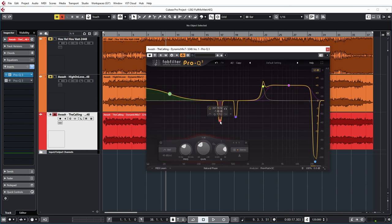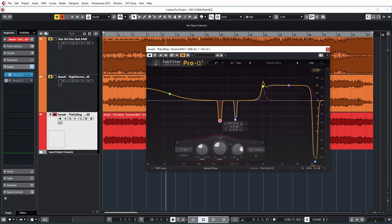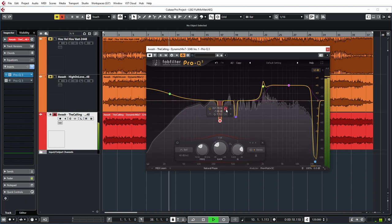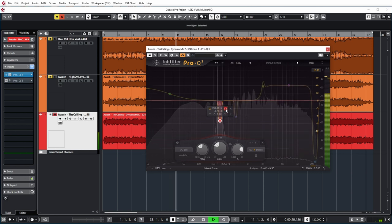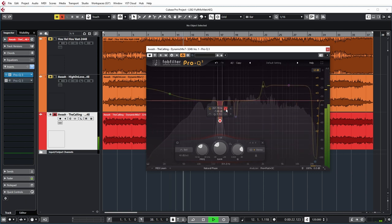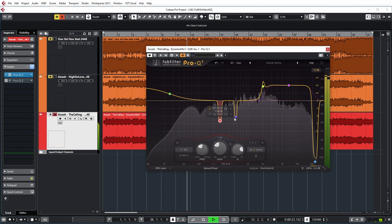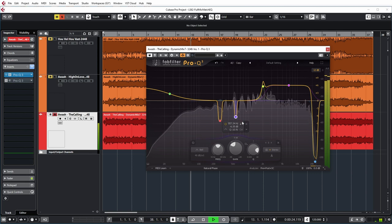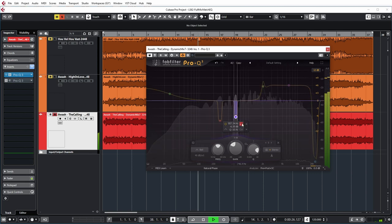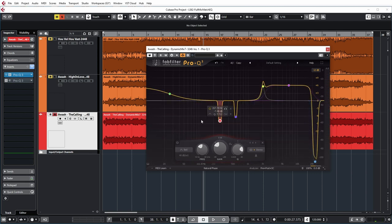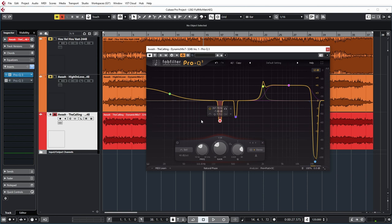Now these dips here they seem extreme. Let's have a listen to what they are in my track. So listening to this it almost seems that there could be some resonances in my mix which were not there in the commercial mix so FabFilter is trying to filter them out.